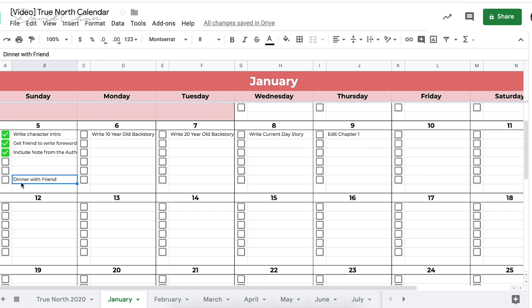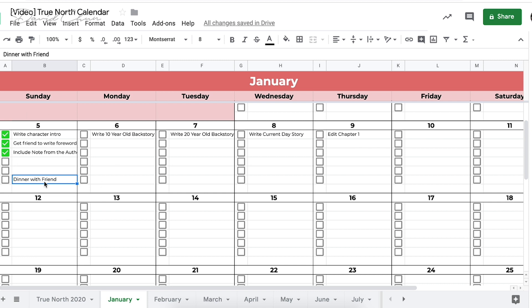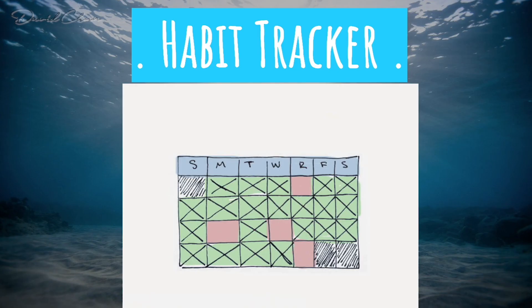We can also set a reward at the end of the day — like going out for dinner with a friend — so the entire habit loop is built into the daily action items: the trigger is the calendar itself, the routine is the tasks, and then there's the reward. Now let's get into the habit tracker part of the True North Calendar.